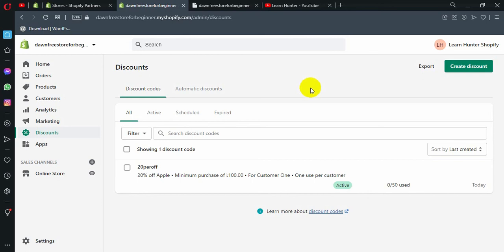Hey! Welcome back everyone! Today we are going to look at Shopify apps.